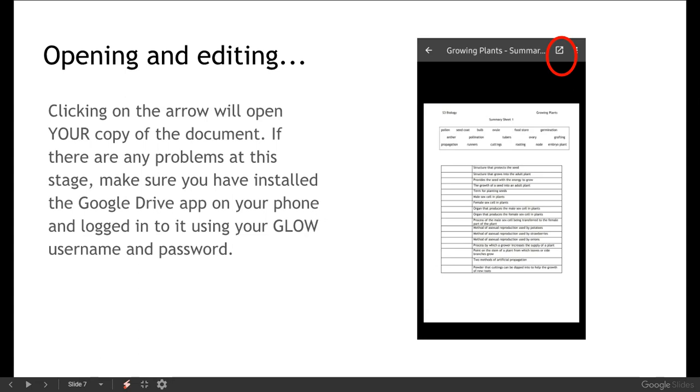Now you shouldn't necessarily need to open the Google Drive app separately as long as you've opened it once and logged into it. So when you then log in and use Google Classroom it will open some files using that app separately. So that might solve any problems that you're having with getting access to those particular documents.